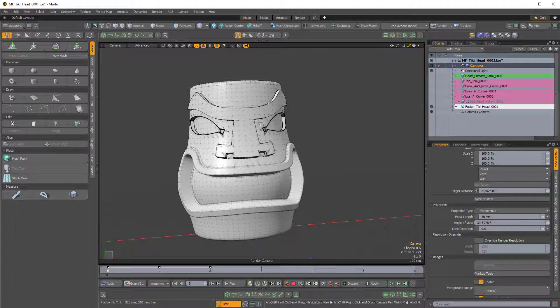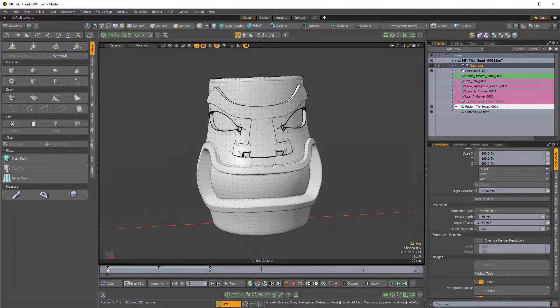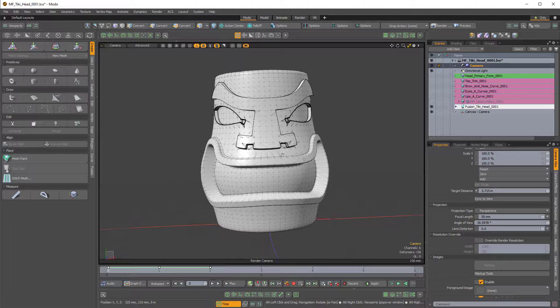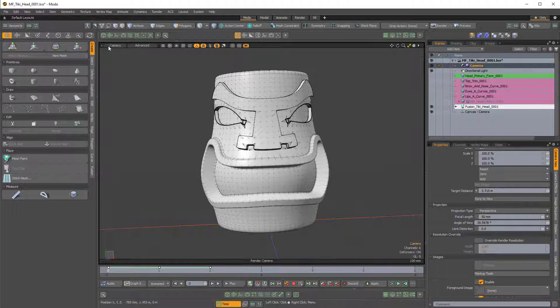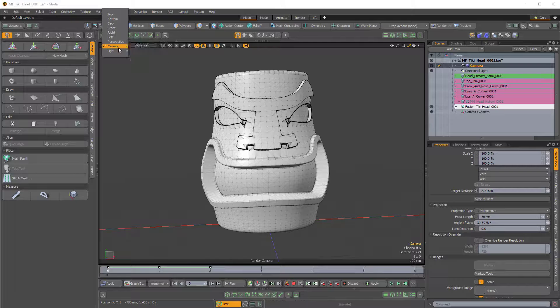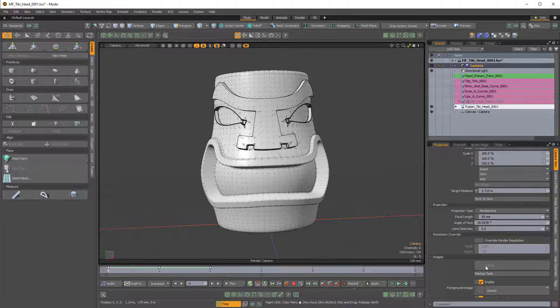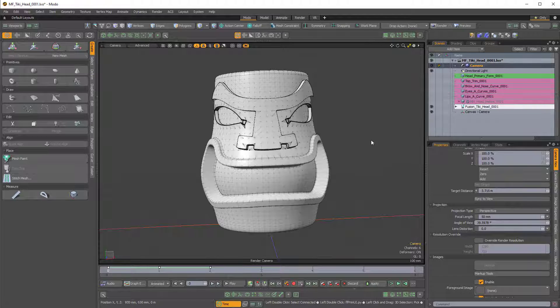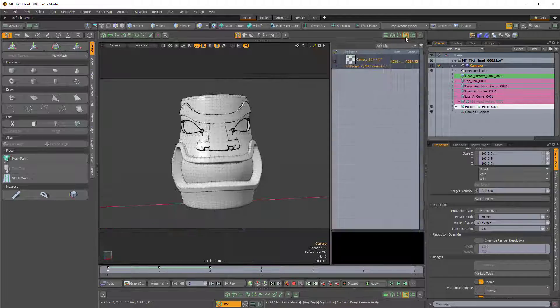So I have this mesh fusion model here and I've selected my camera and I'm looking through my camera view in the viewport. I've clicked on markup and I chose a 1024 by 1024 image when I clicked on this.